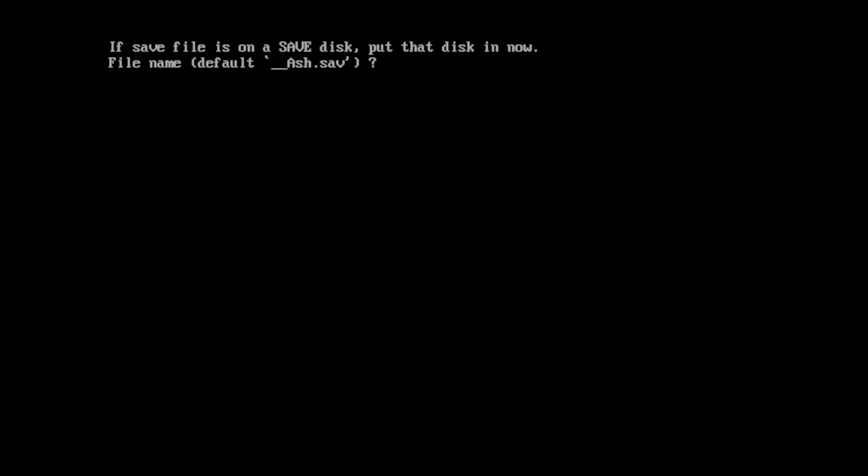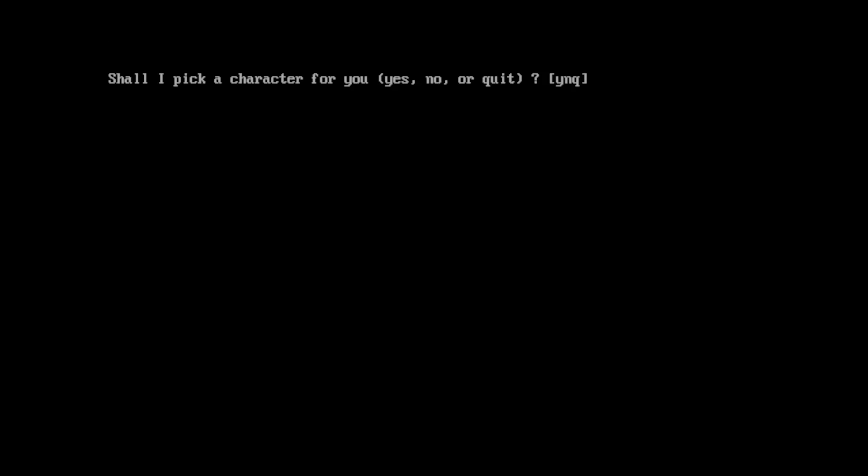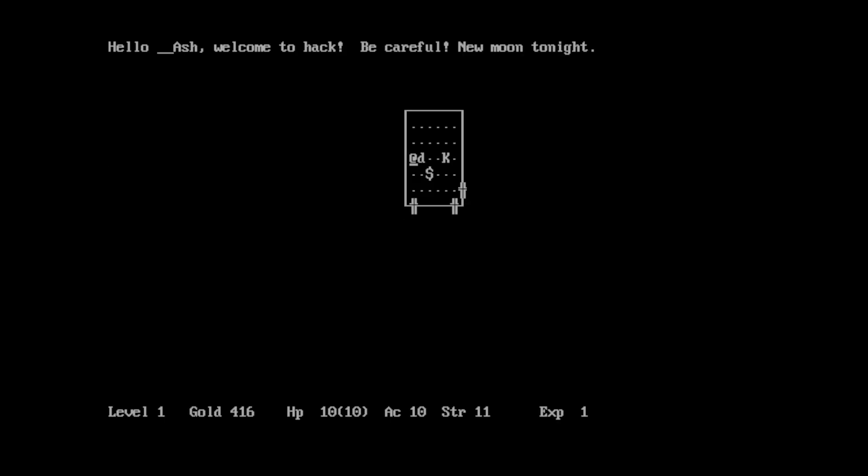Let me put my name in. So, my name is Ash. Save file, put that on the disc. Shall I pick a character for you? Sure, yeah. This game, you will be a tourist. I will be a tourist. That is perfectly fine with me.